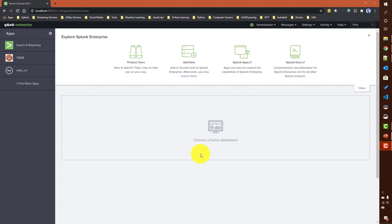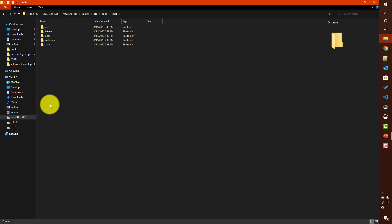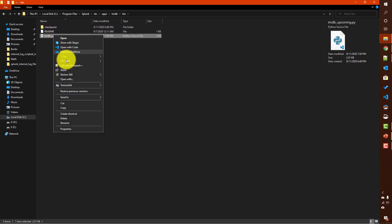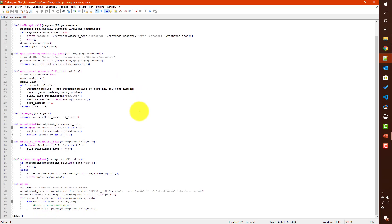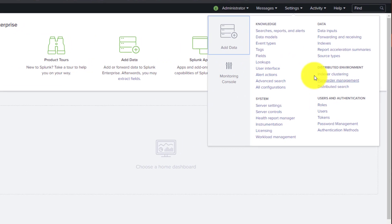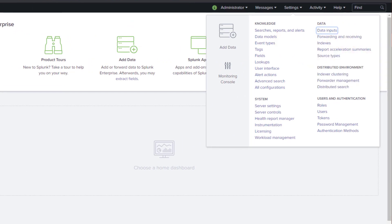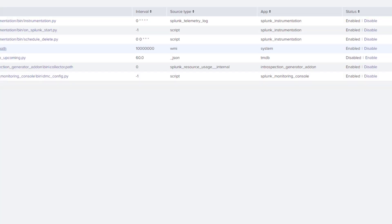Now let's see an example. We'll start with scripted input using the TMDB scripted input I created in a previous video. I have the TMDB app installed. If you go to the bin folder, there's the tmdb_upcoming.py script we created before. Let's go to Settings > Data Inputs > Scripts to check if that input is enabled.